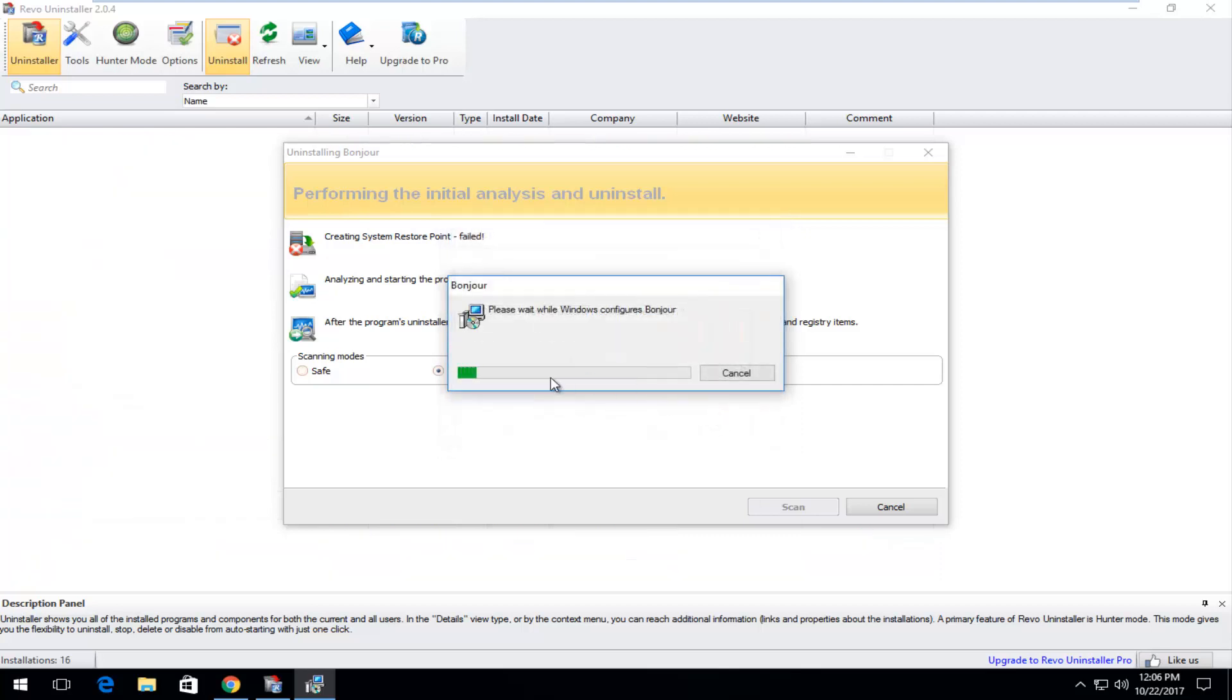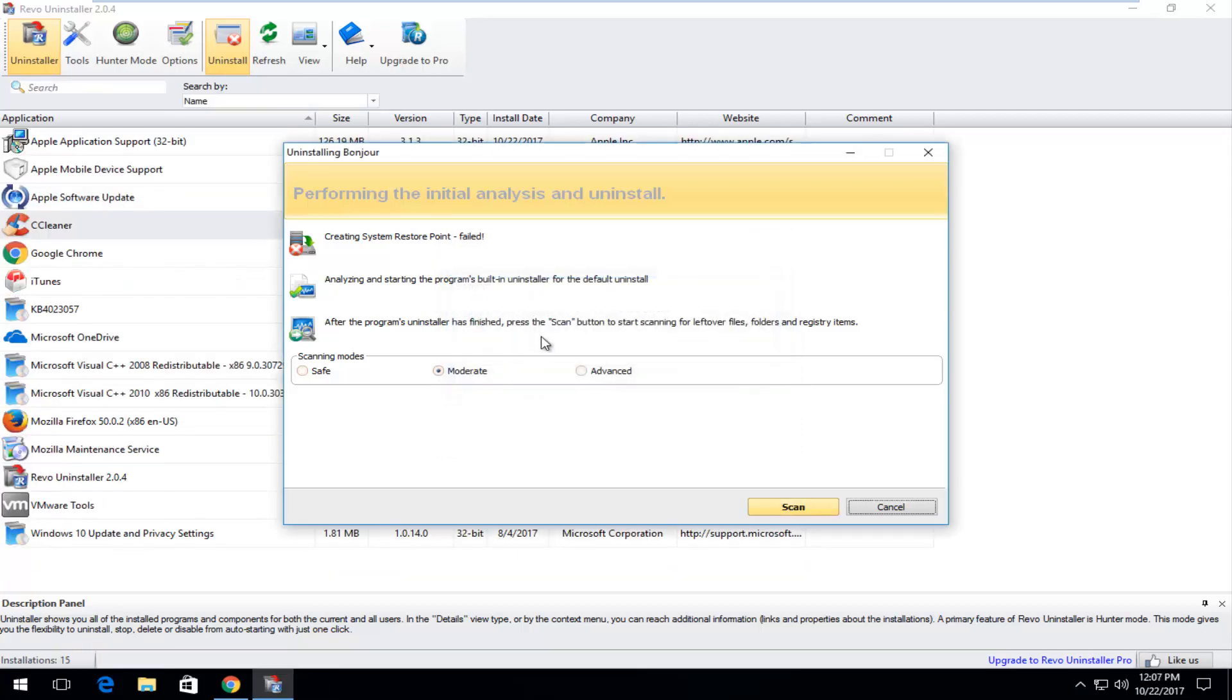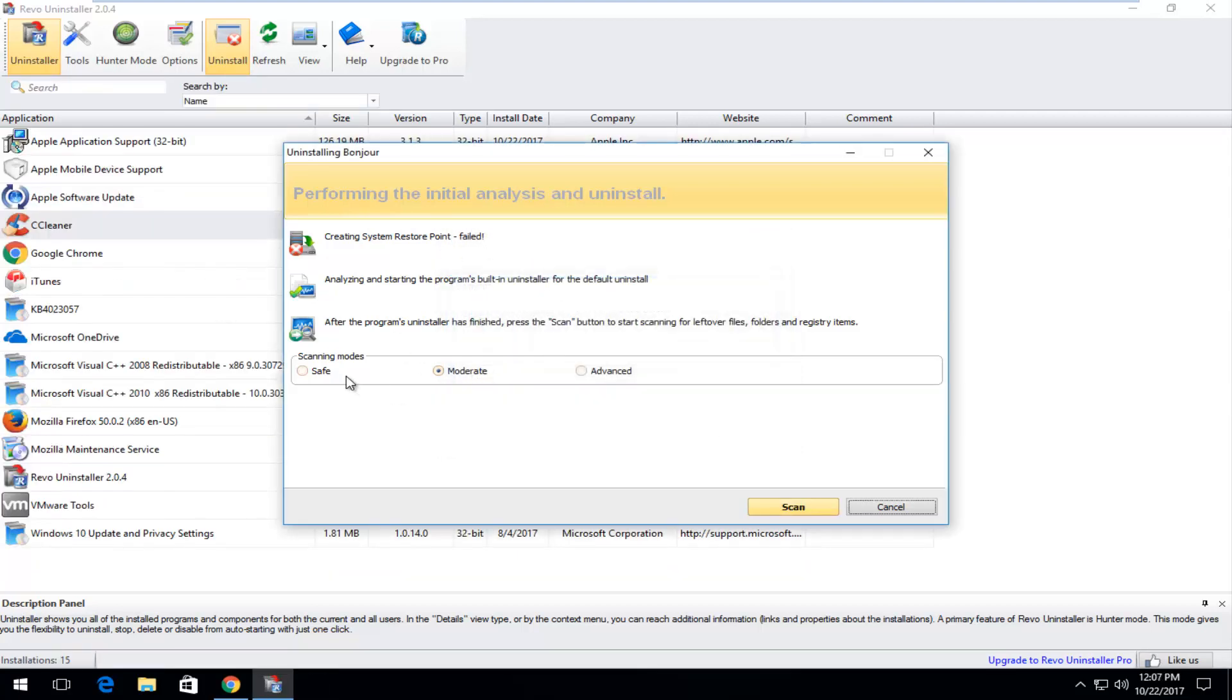And you can click on it. It's going to be pretty specific. But you can see it opens up directly through this interface. And it says create a system restore point. It wasn't able to. After the program uninstall is finished press the scan button and start scanning for leftover files, folders, and registry items.